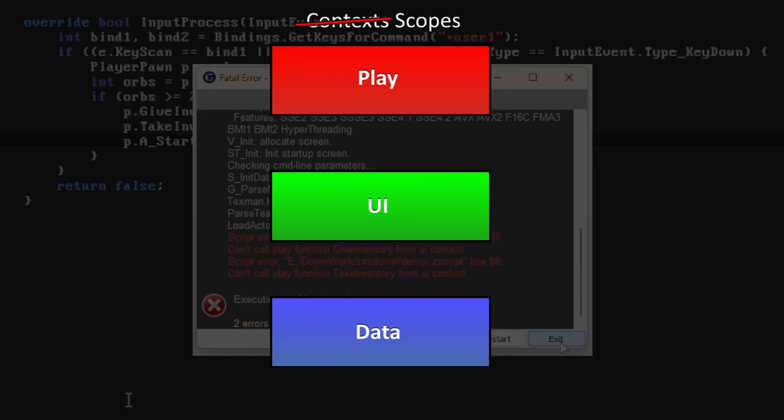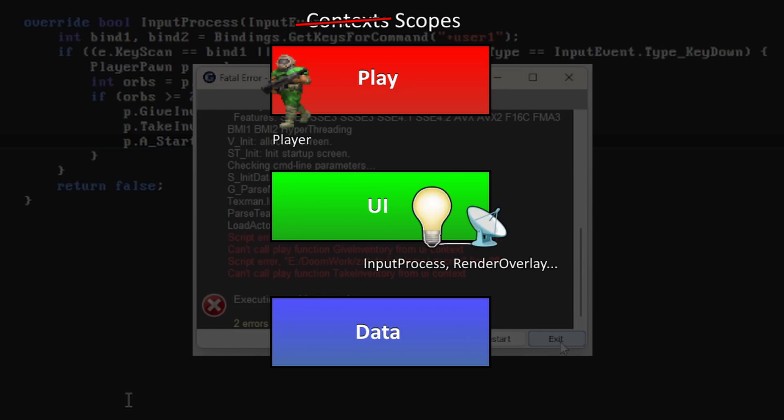In our case, the objects that make up the game world are said to be in the play scope, and when we're in an Event Handler function that deals with user interface concerns like drawing things to the screen or handling input, we're in the UI scope. From the UI scope, you can read freely from the play scope like we did when we put the counter on the screen, but you can't modify it. Only other things in the play scope are allowed to do that.